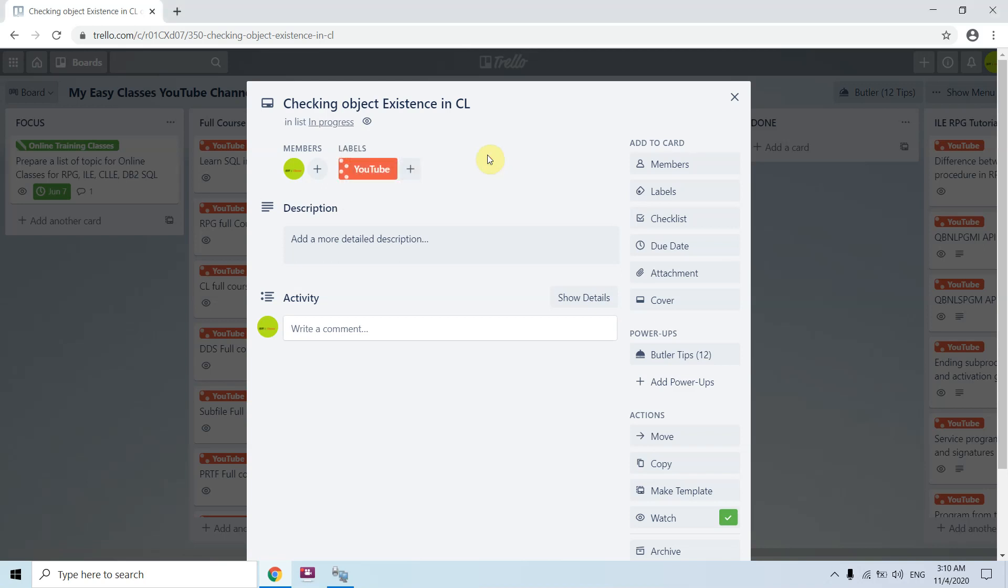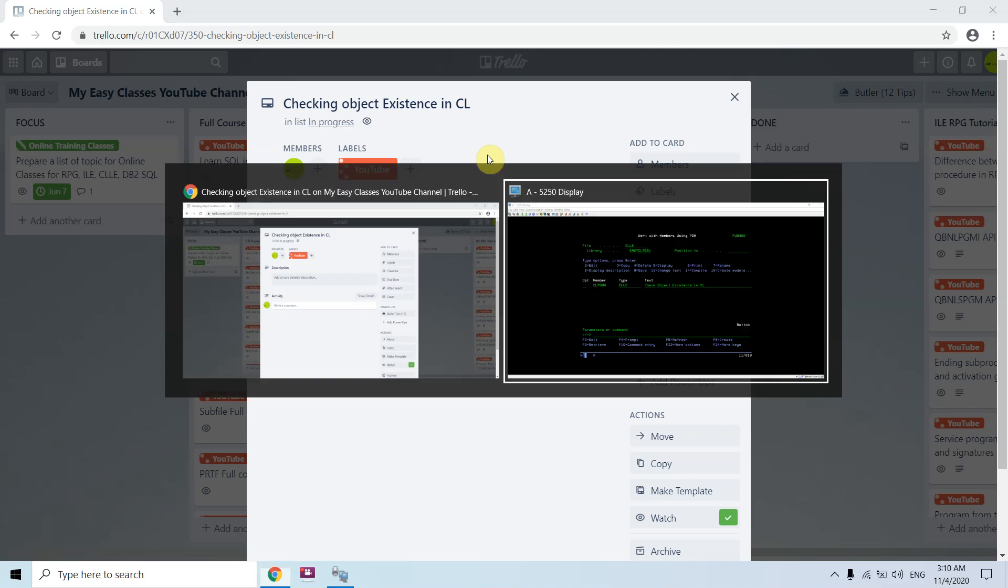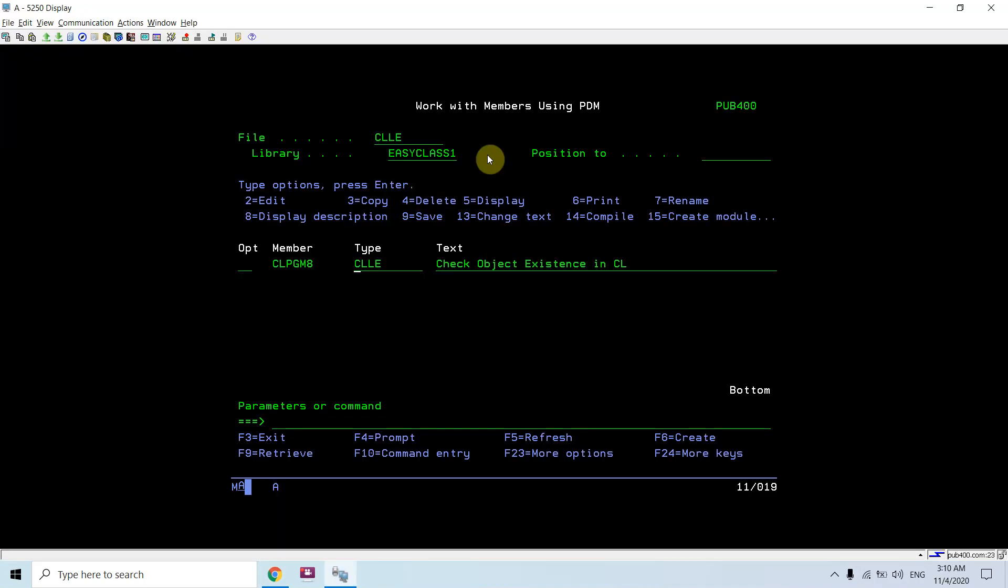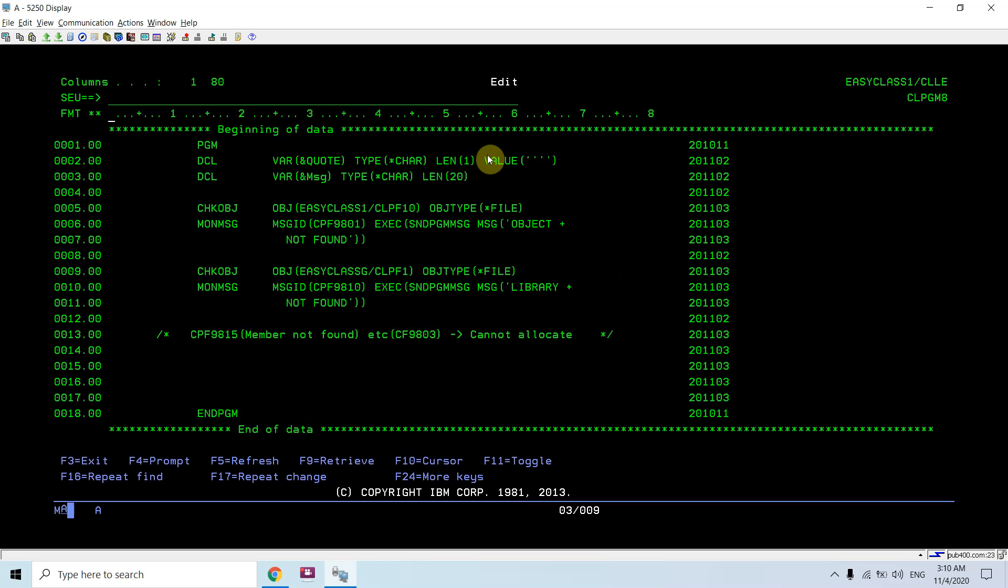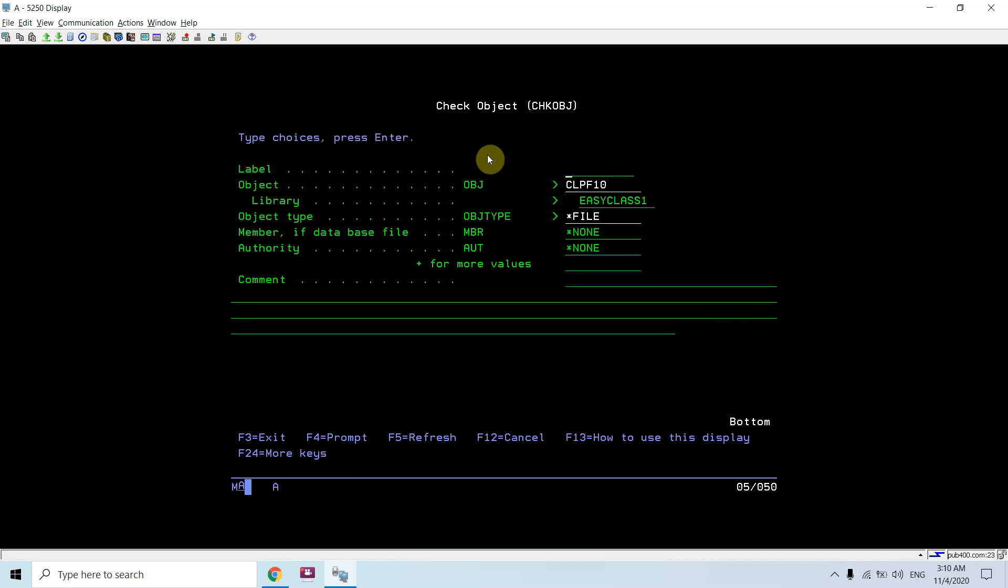Welcome back to this channel. In this video session, I will discuss checking object existence in CL. Let's move on to the program I created for that. We are going to use the check obj command for this purpose.